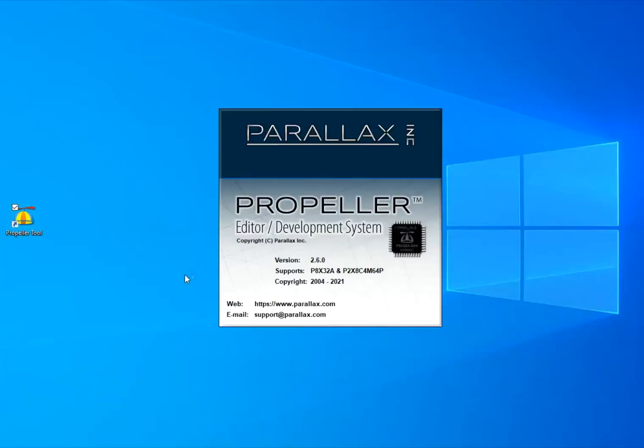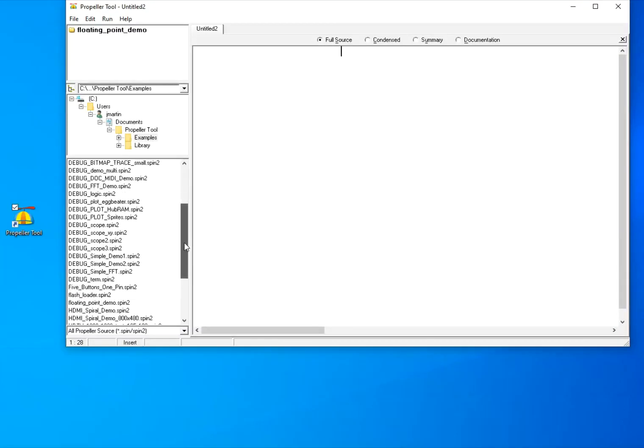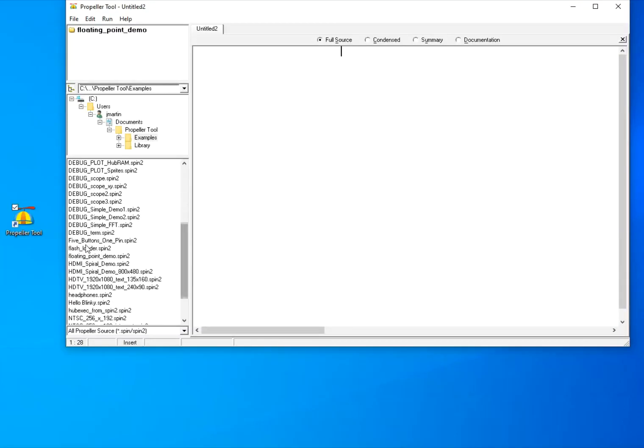Hello, Propeller fans. Here are the changes to Propeller Tool version 2.6.0, released on December 8th, 2021.